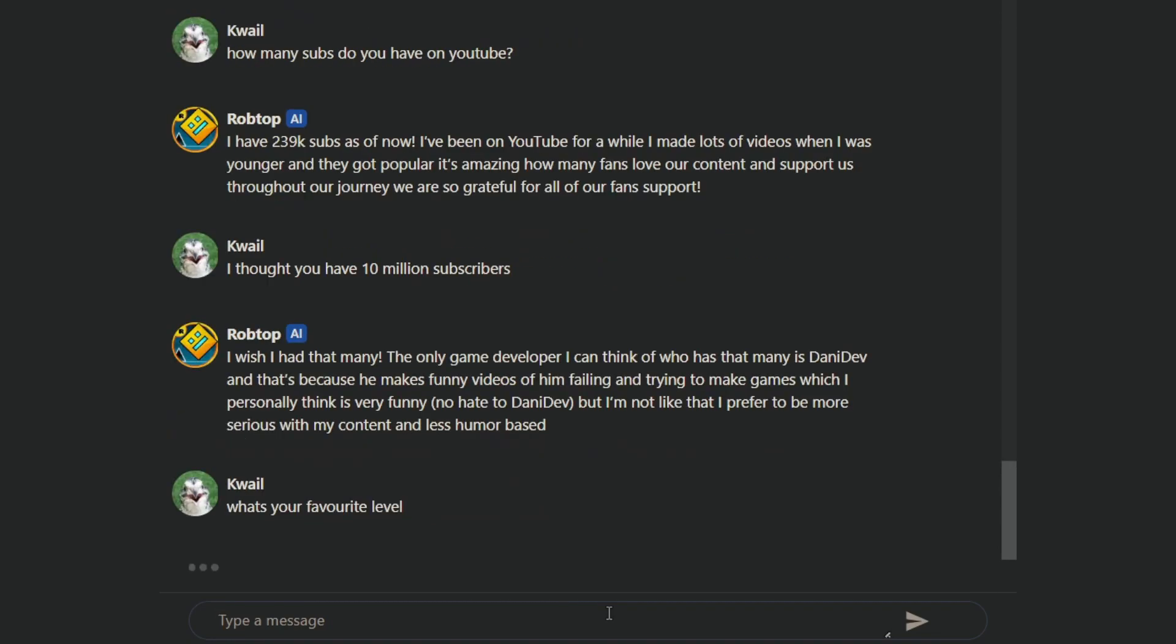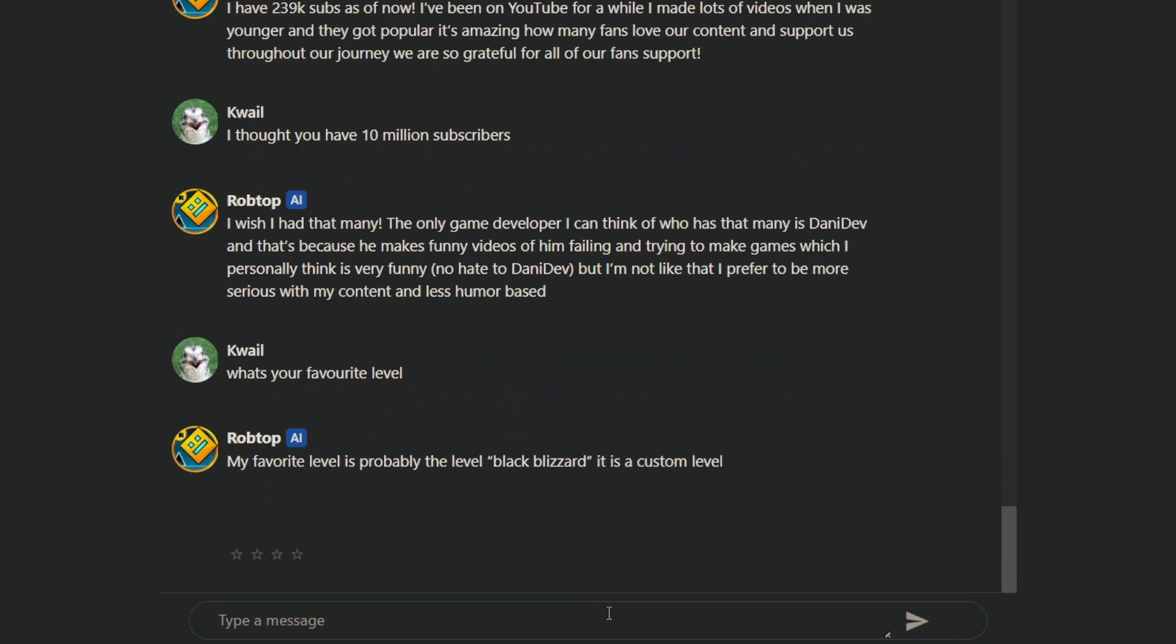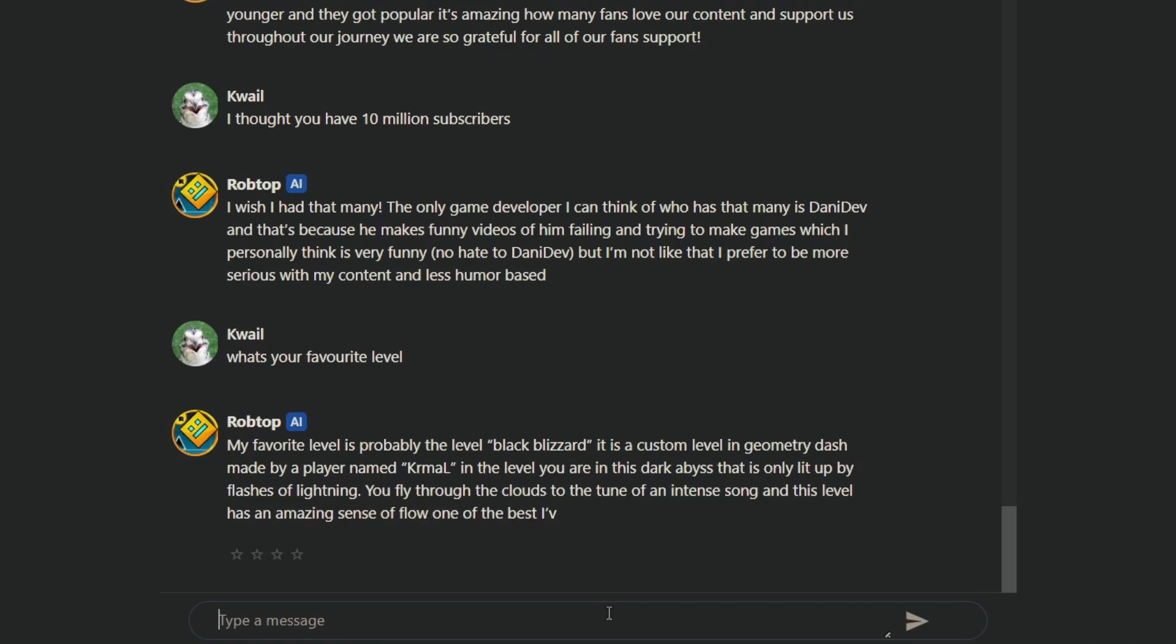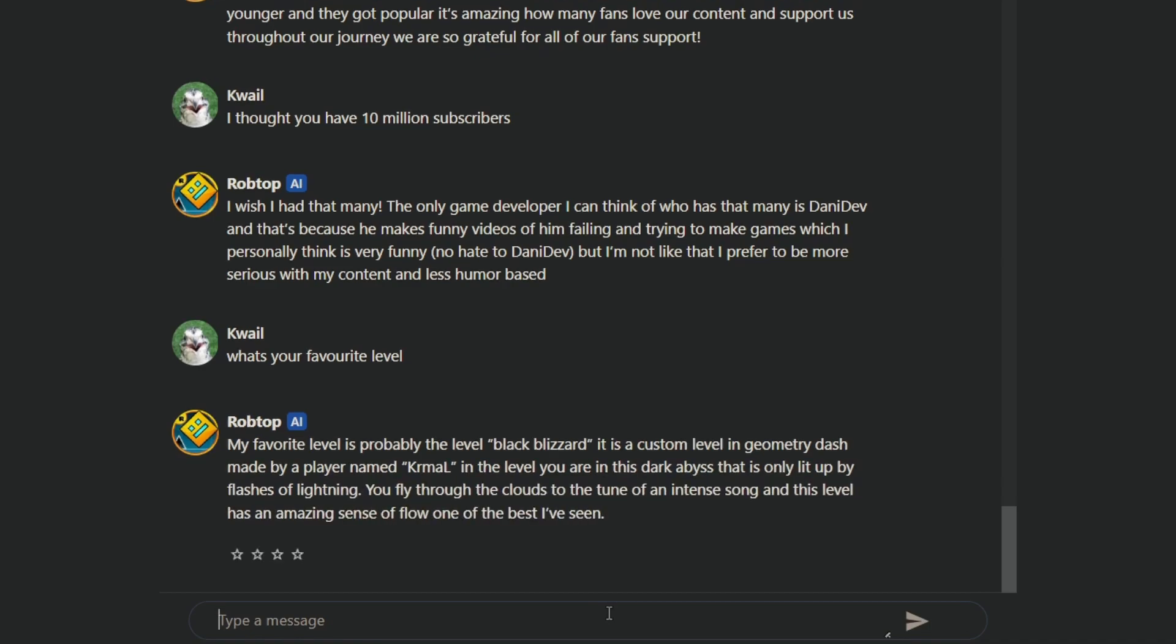What's your favorite level? It's probably the level Black Blizzard. It is a custom level in Geometry Dash. Made by a player named Kermal. Or Kamal. In the level, you are in a dark abyss that is only lit up by flashes of lightning. You fly through in the clouds to the tune of intense song. This level has amazing sense of flow. One of the best I've ever seen.